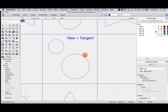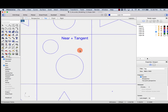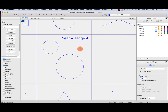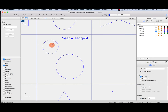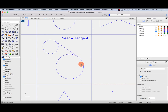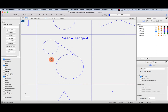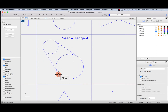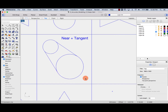Let's try near and tangent together. I could have a line that is near, and I'm going to switch on tangent — it's going to tell me when I'm tangent to that curve. So I am near and tangent.